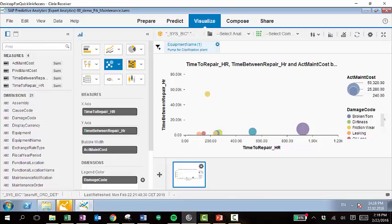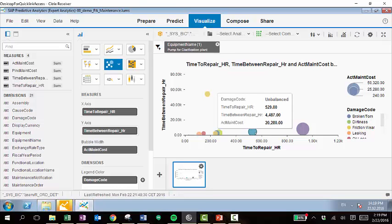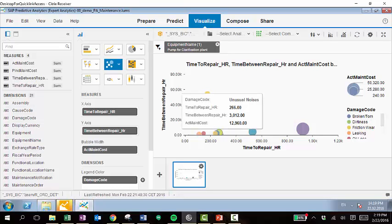Now you can clearly see a relation between these different dimensions, between time between repair, time to repair, and actual maintenance cost for these different various damage codes. And we can also scroll over each one of these different bubbles to give us insight into each one of these different areas.